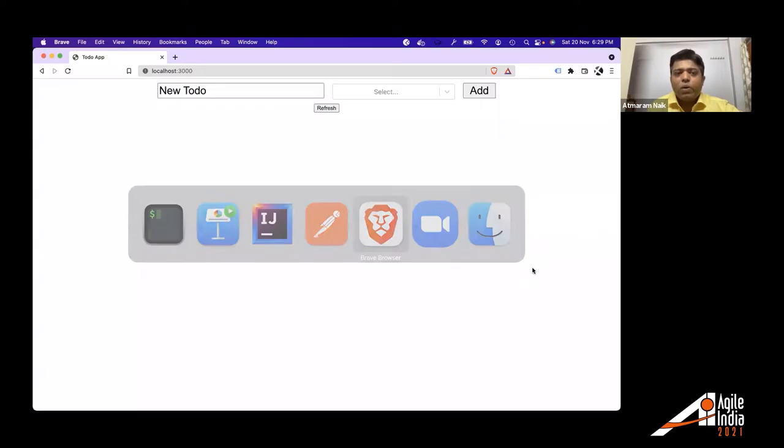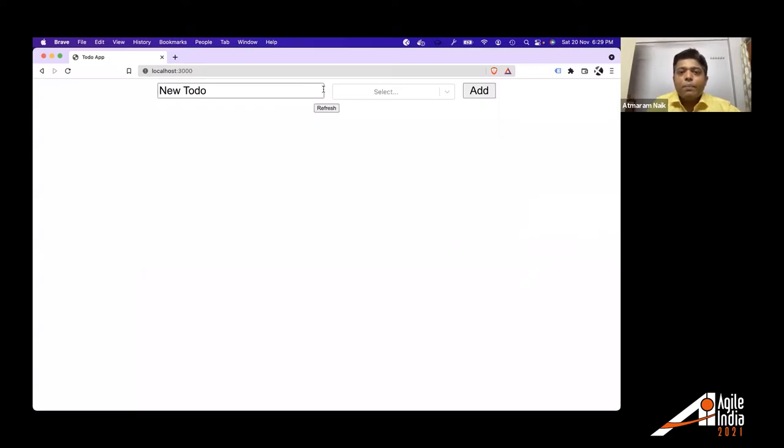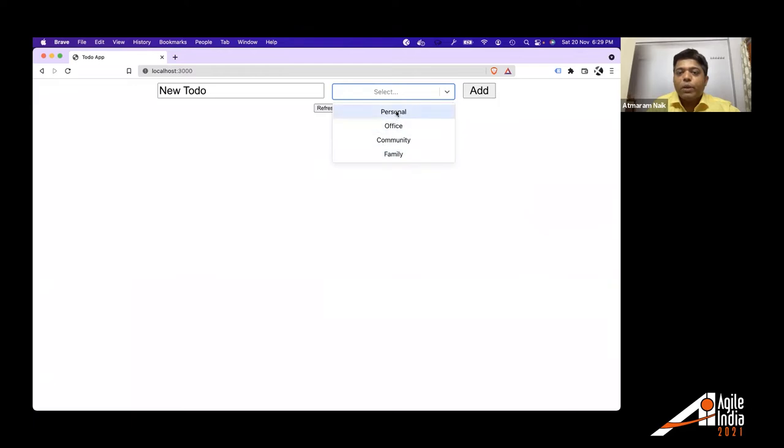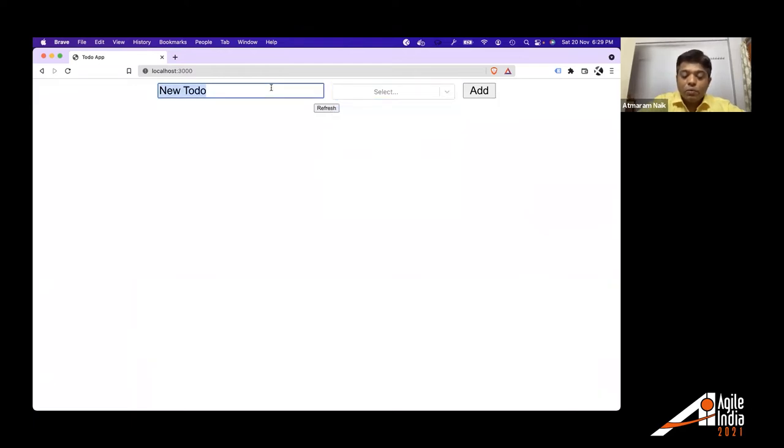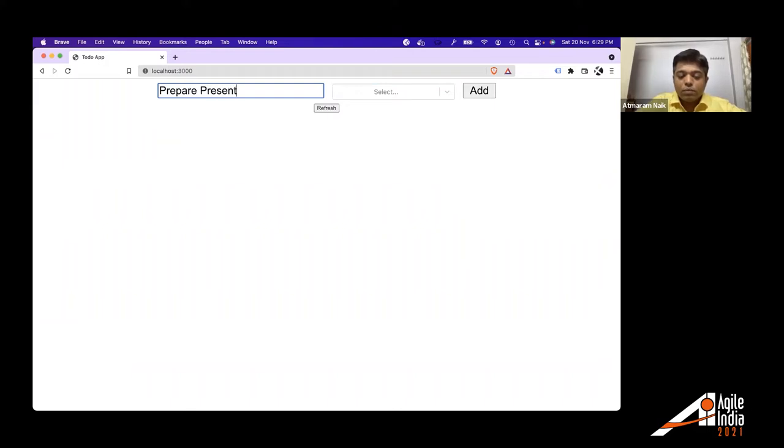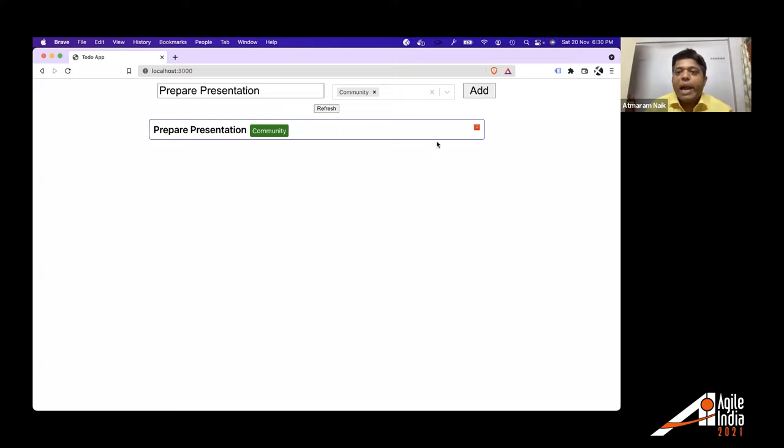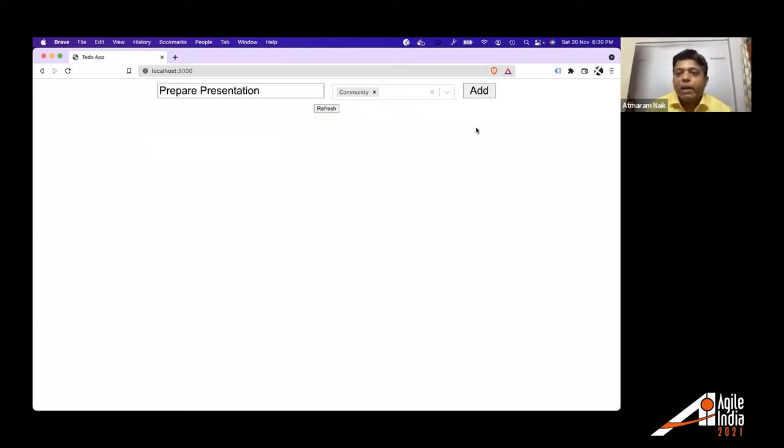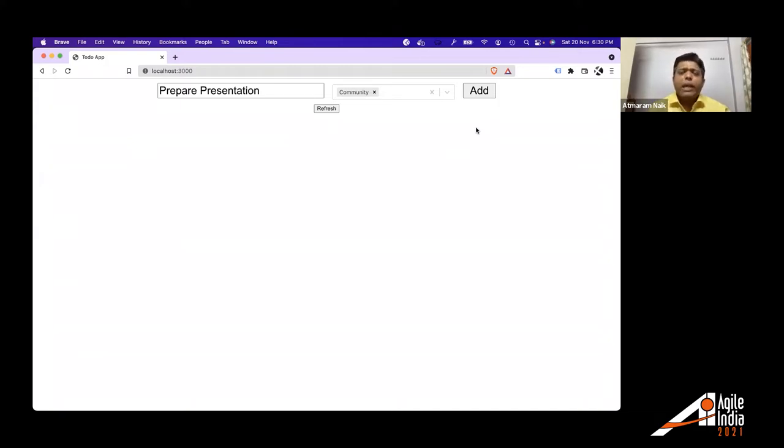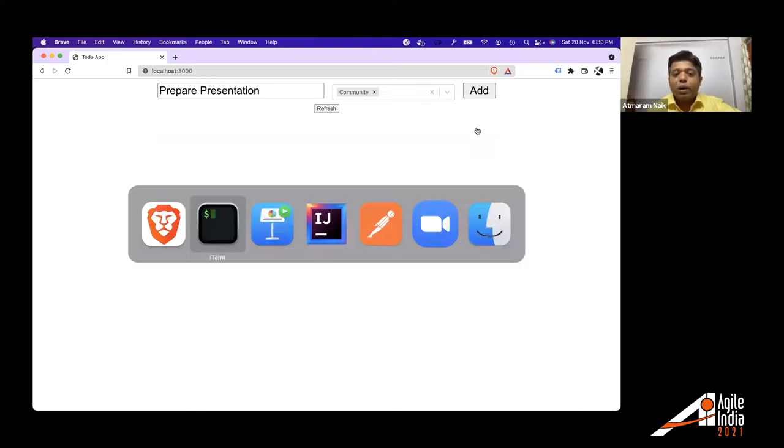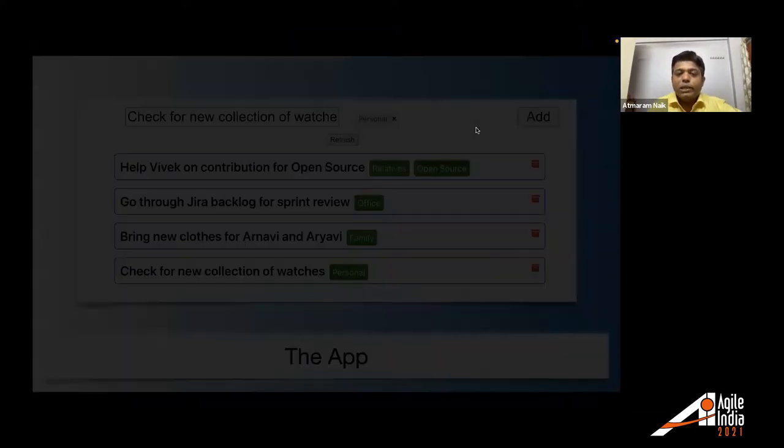So let's see how the application looks like. We are going into the to-do app. Here are the tags, personal, office, community, family, and I can create a to-do. Prepare presentation. This is for community. And I have added a to-do. Similarly, I can delete this to-do. I can archive this to-do. That's the simplest app we have.